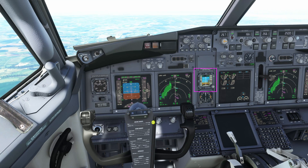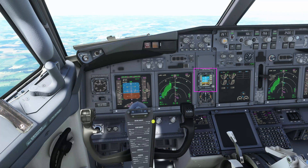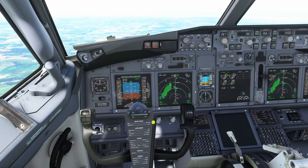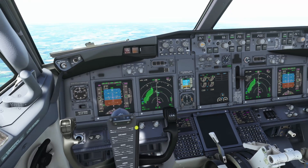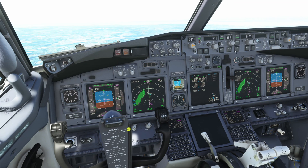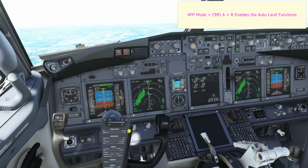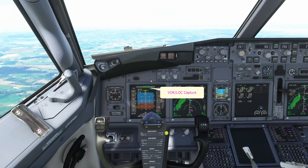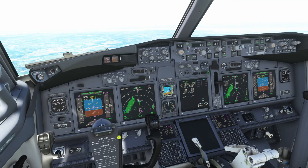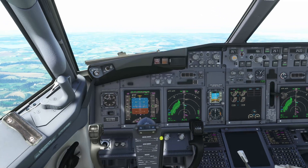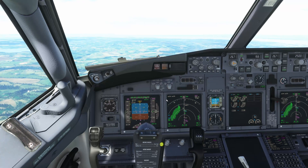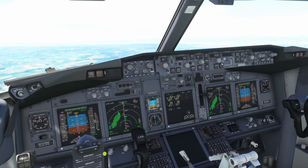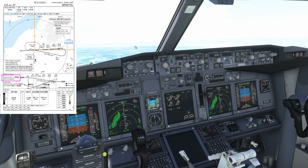We can put approach mode on the standby attitude indicator here. We can see the localizer and the glide slope coming in quite nicely. We're within a sensible range, so we're going to select approach mode and select command A and B. The localizer is captured — make sure the runway heading is set in the heading bug. There's the glide slope captured. Set the missed approach altitude in the altitude window, which is 3,000 feet here.